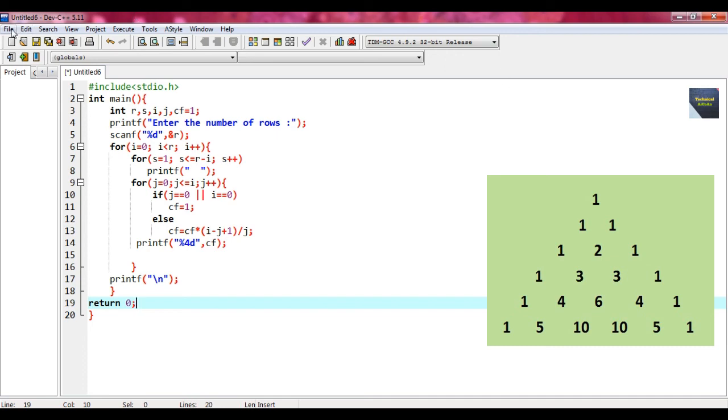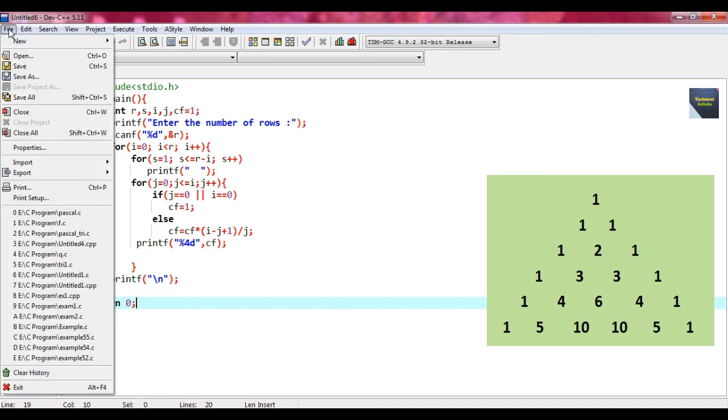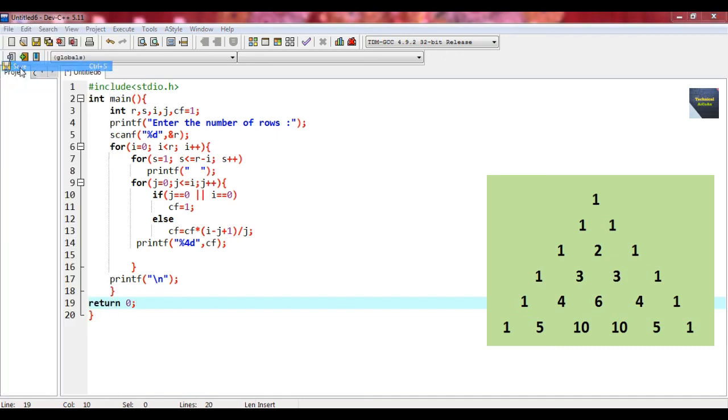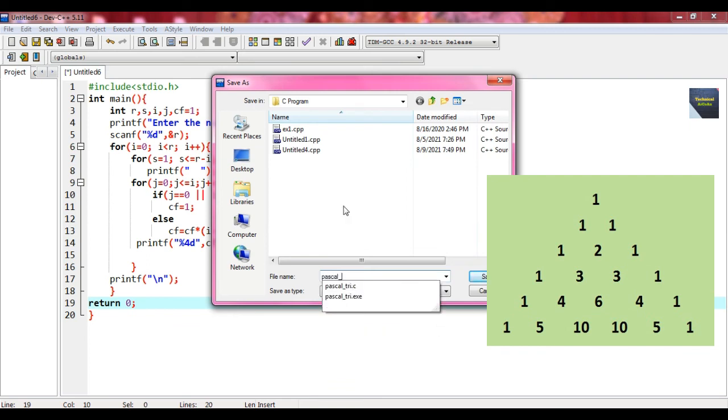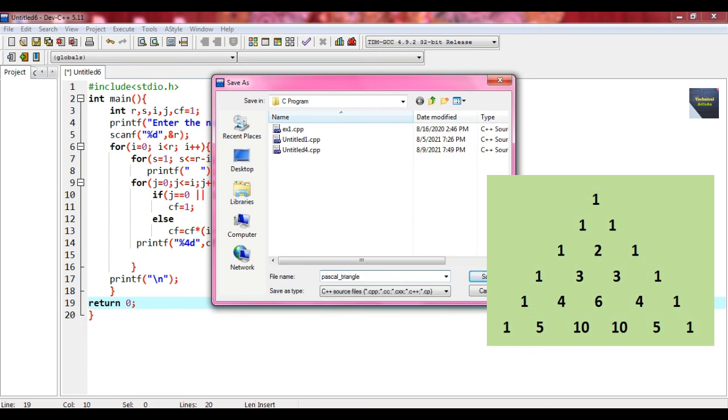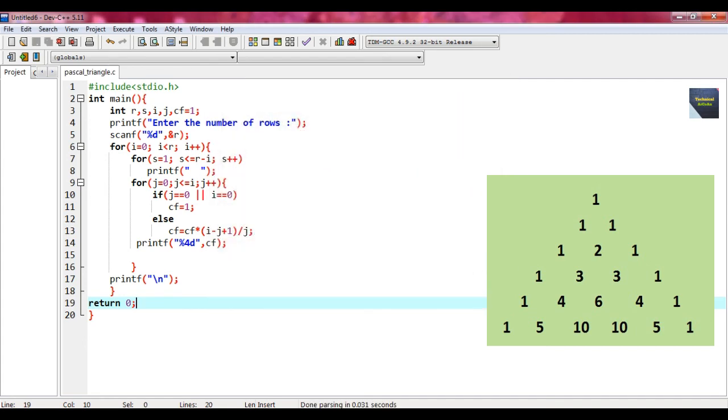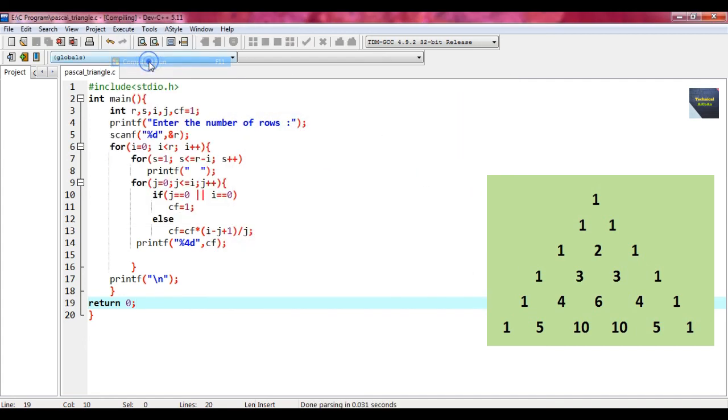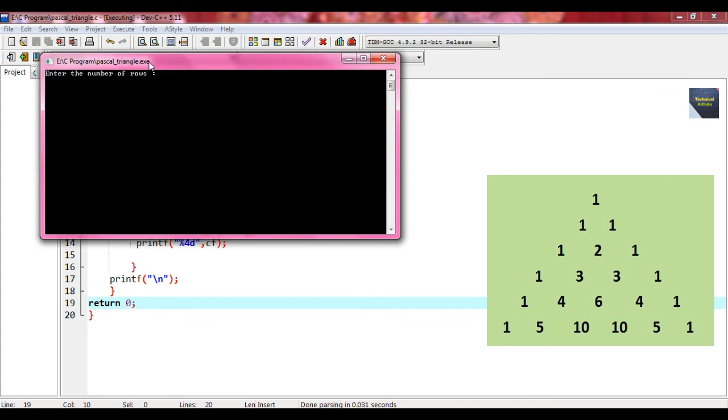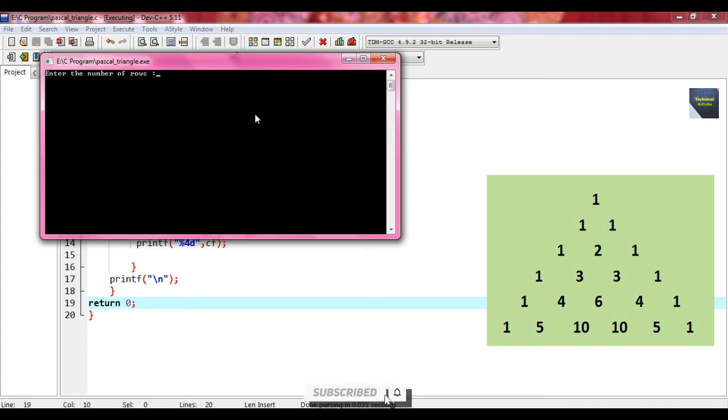Now we just save that file. Go to file, go to save option, put a name, write pascal underscore triangle and put an extension dot c because this is a C program, and save it. After, go to the execute button and press compile and run. This is the window and it says enter the number of rows. According to our example, put the number of rows as 6 and press enter.